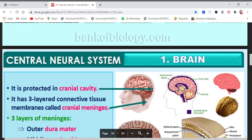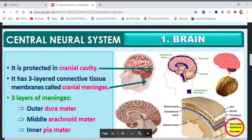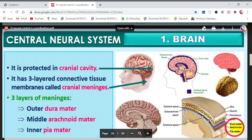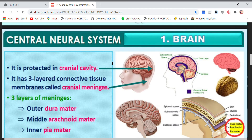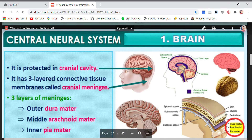Now let's move on to the central nervous system, that is the brain. As you have done this already in Class 10, there will be certain new things added to your knowledge.